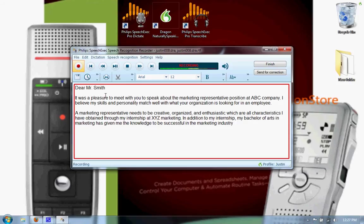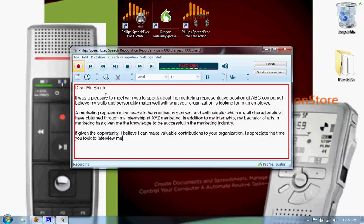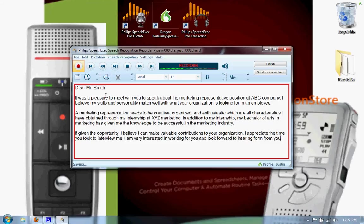If given the opportunity, comma, I believe I can make valuable contributions to your organization. Period. I appreciate the time you took to interview me. Period. I am very interested in working for you and look forward to hearing from you about this position. Period. New paragraph. Sincerely, comma, Justin.